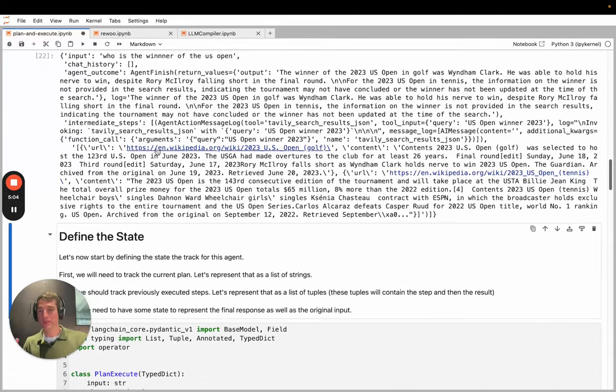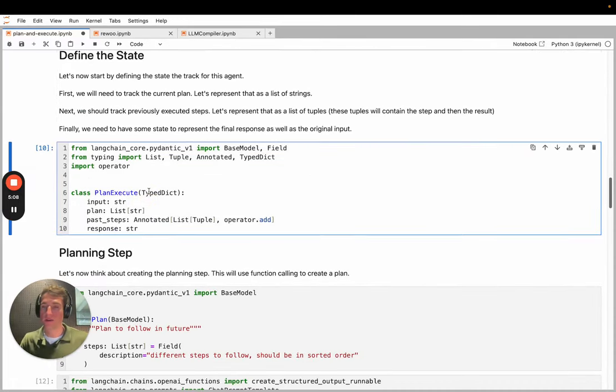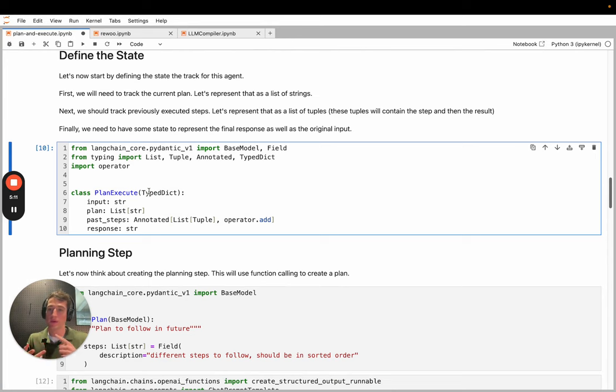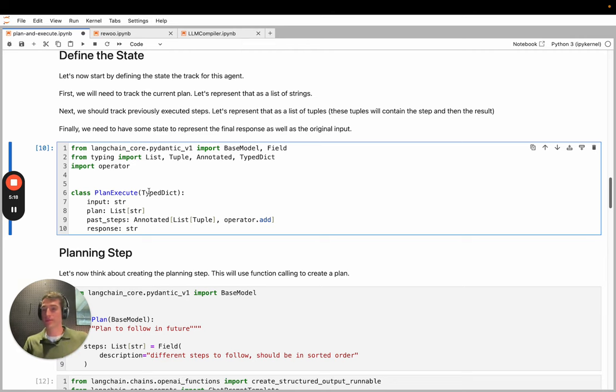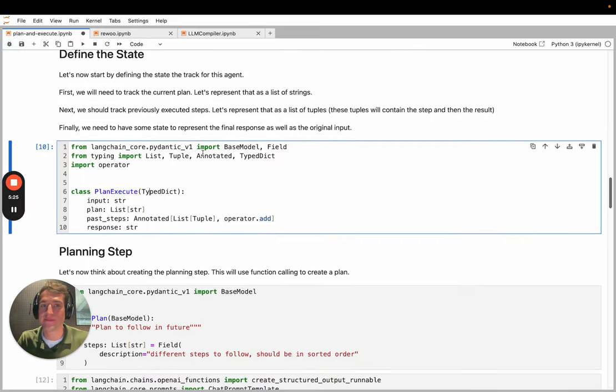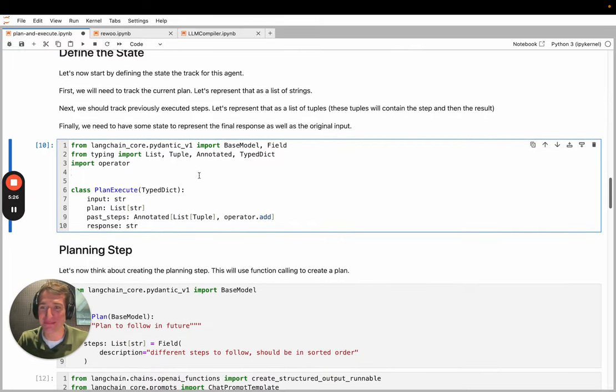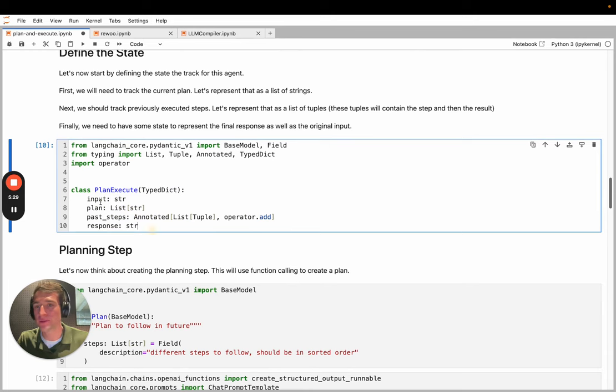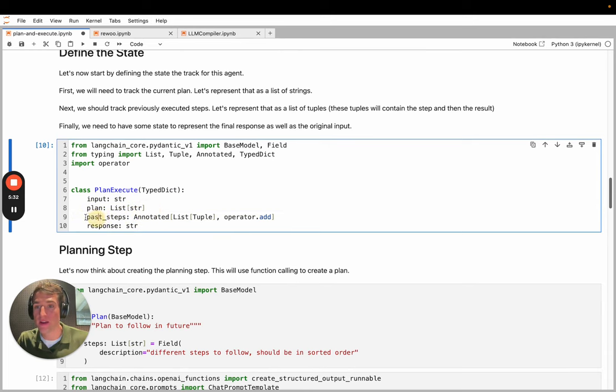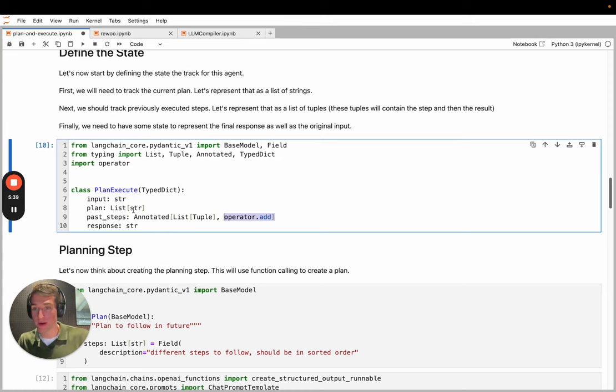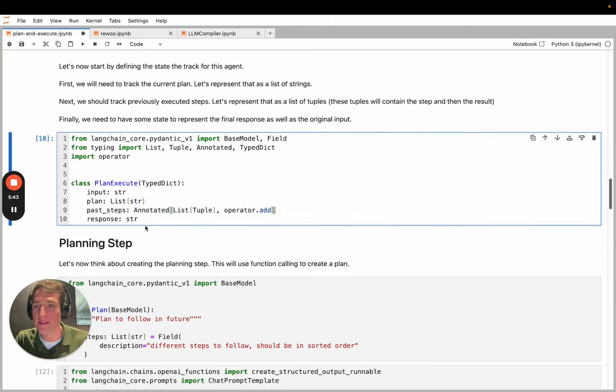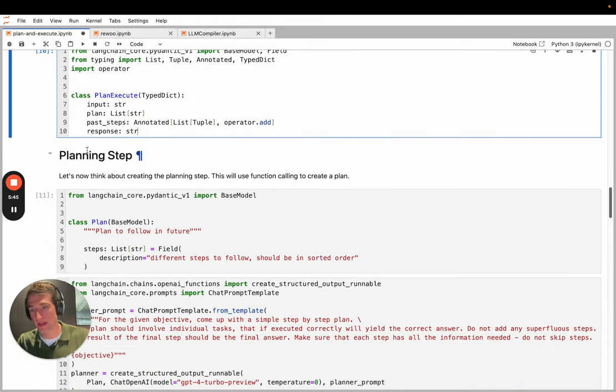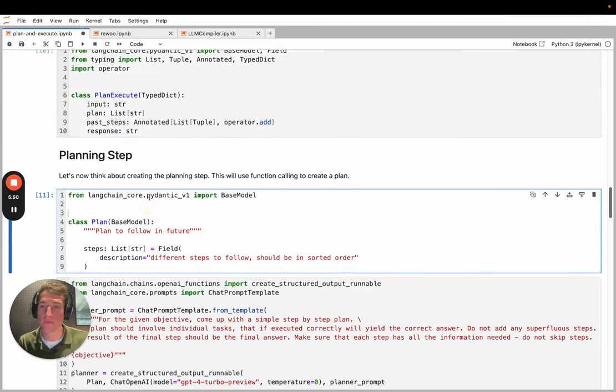If you're familiar with LangGraph or the state graph within LangGraph, each node represents a module. So you can have one for the planner, one for the executor, one for the solver. Each node receives the state whenever it's invoked, and the response of that node is then used to update the state. And this is how the graph proceeds through its computation. As you can see, it's a state machine. In our case, we have a few different things. We have the input, the plan that the planner generates, the past states which are populated. This annotated means that any response is just appended to this list here. And there's the final response, which is populated by the solver.